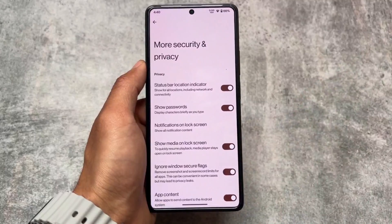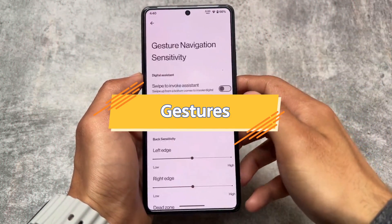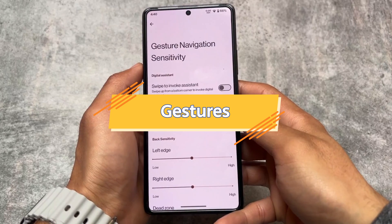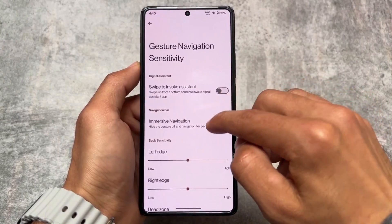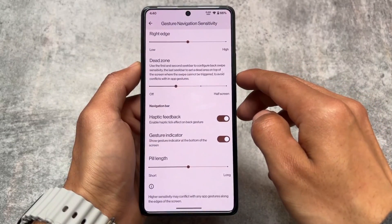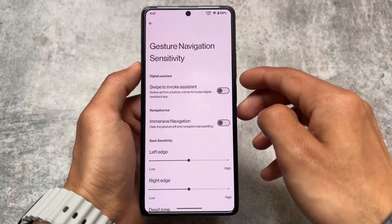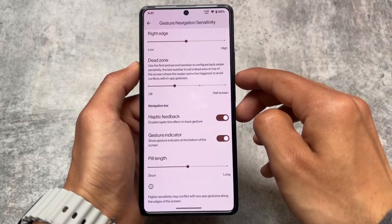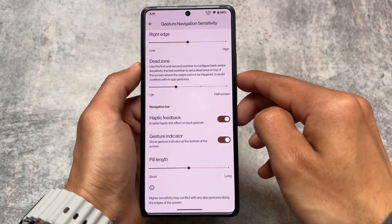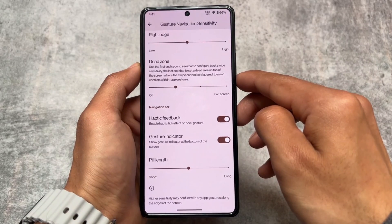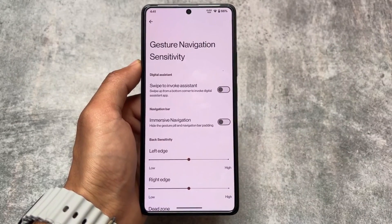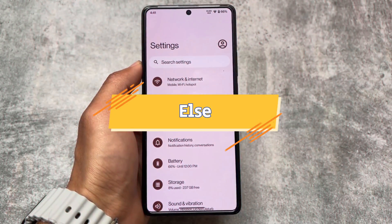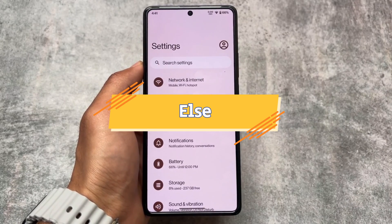In navigation mode options, there's the option for immersive navigation and haptic feedback for gesture indicators. However, the hide IME space option is not present — it's different from immersive navigation and is unfortunately missing, though it may come in a future update.